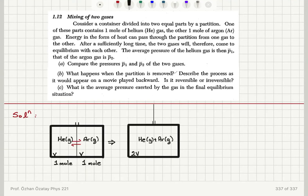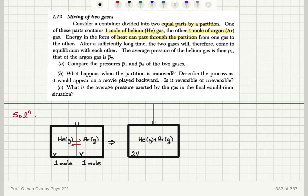Mixing of two gases. Consider a container divided into two equal parts by a partition. One of these parts contains one mole of helium gas and the other one, one mole of argon gas. Energy in the form of heat can pass through the partition from one gas to the other. After a sufficiently long time, the two gases will therefore come to equilibrium with each other.